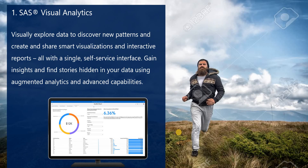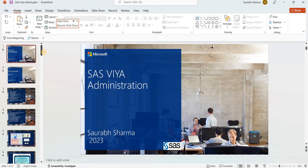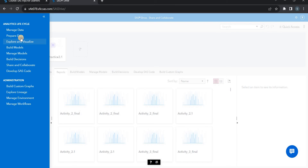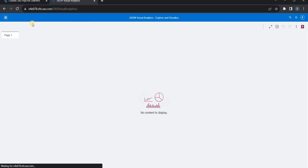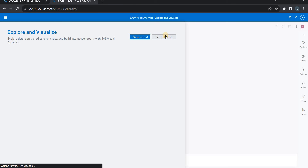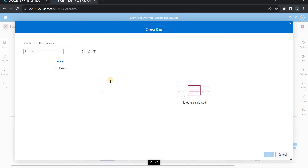SAS Visual Analytics is for visualizing data, finding new patterns, and providing insights through a self-service interface — you just select your data and it gives you everything. Let me check — going into Explore and Visualize, then SAS Visual Analytics. I select data here; it takes a moment because these are web services. Now I'm in SAS Visual Analytics and I click 'Start with the Data.'